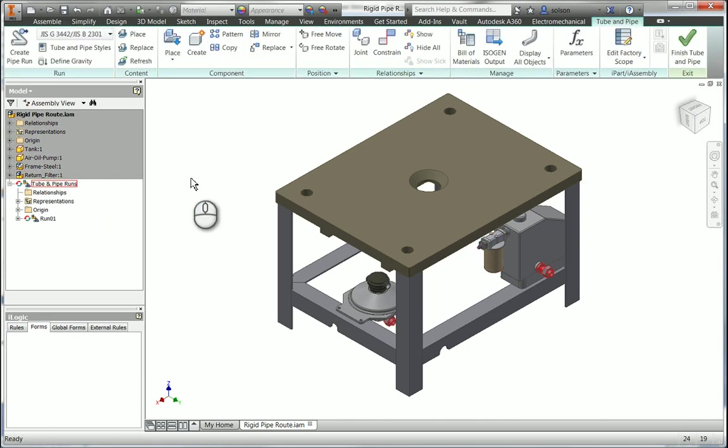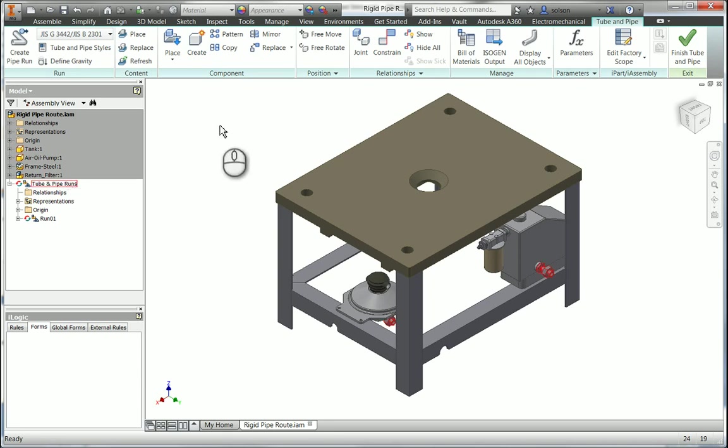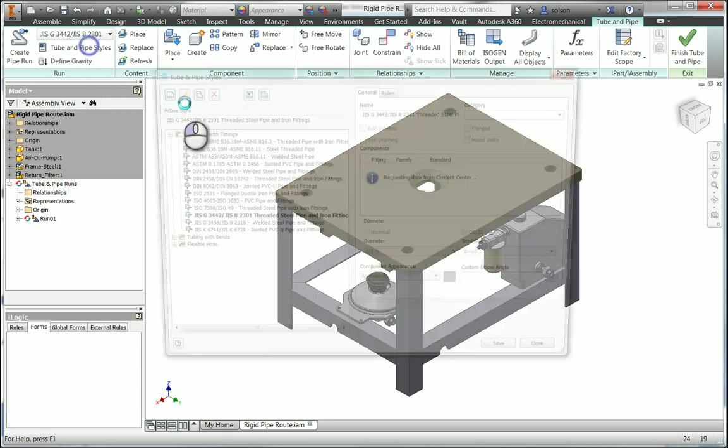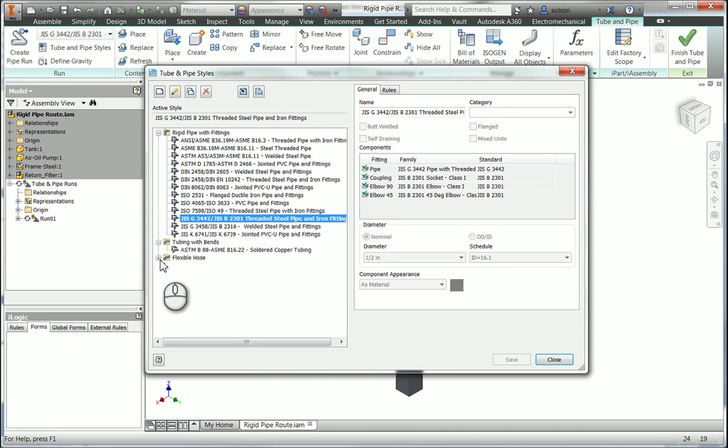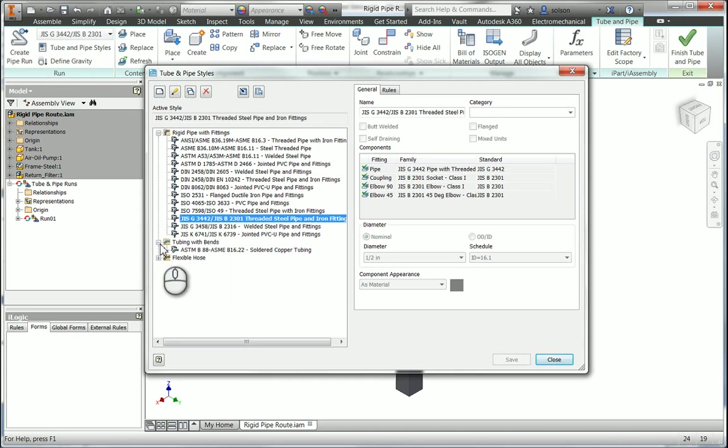Just to take a quick look at that, I'm in a model that has a tube and pipe run sub-assembly, and there are a great deal of styles built into the software already. These can be customized and users can create their own.